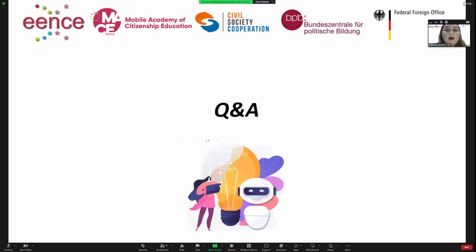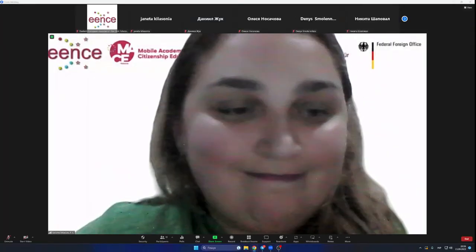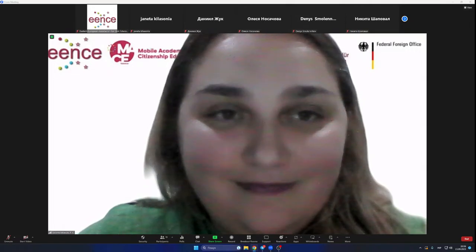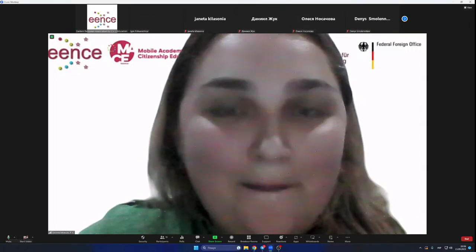I am really looking forward to your questions now. If you have any questions, please raise your hand or write in the chat, and I will try my best to provide my opinion, vision, and evidence-based feedback. Thank you very much for your attention.